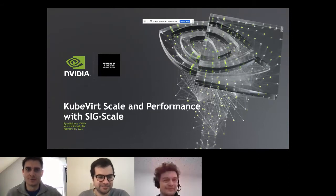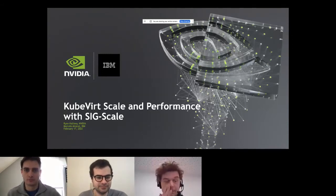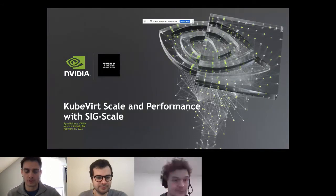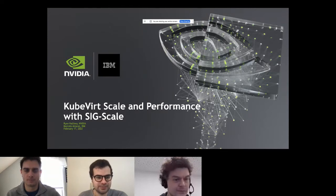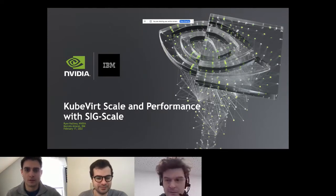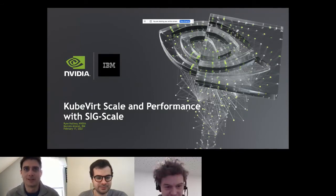Thanks, Roman. Ryan, we can't hear you. Can you hear me now? Hello? Can you hear me? Yes. Okay, it's probably me. All right. Thanks, Roman.